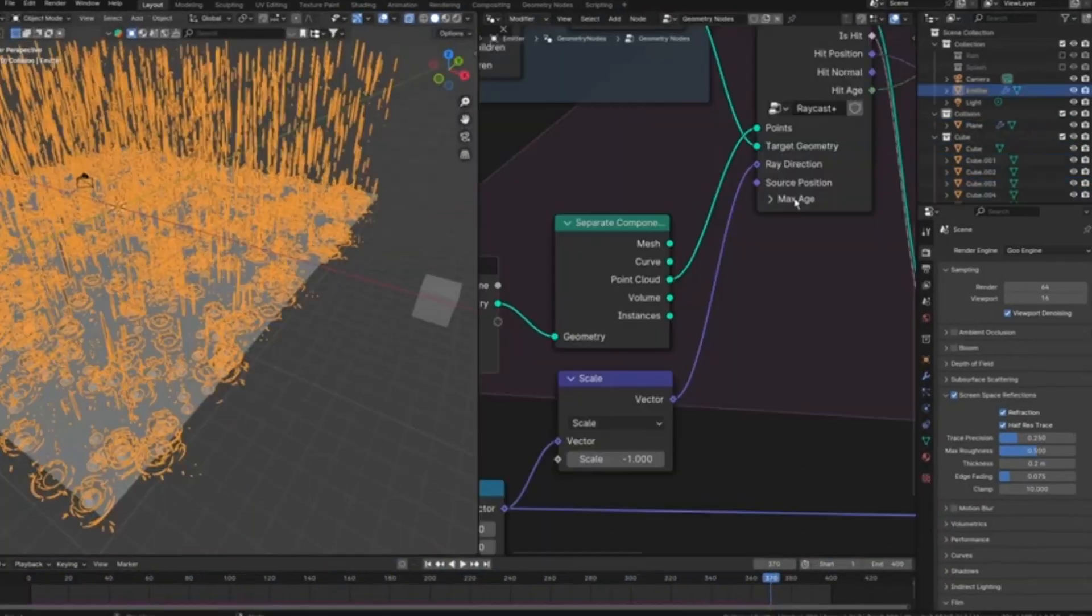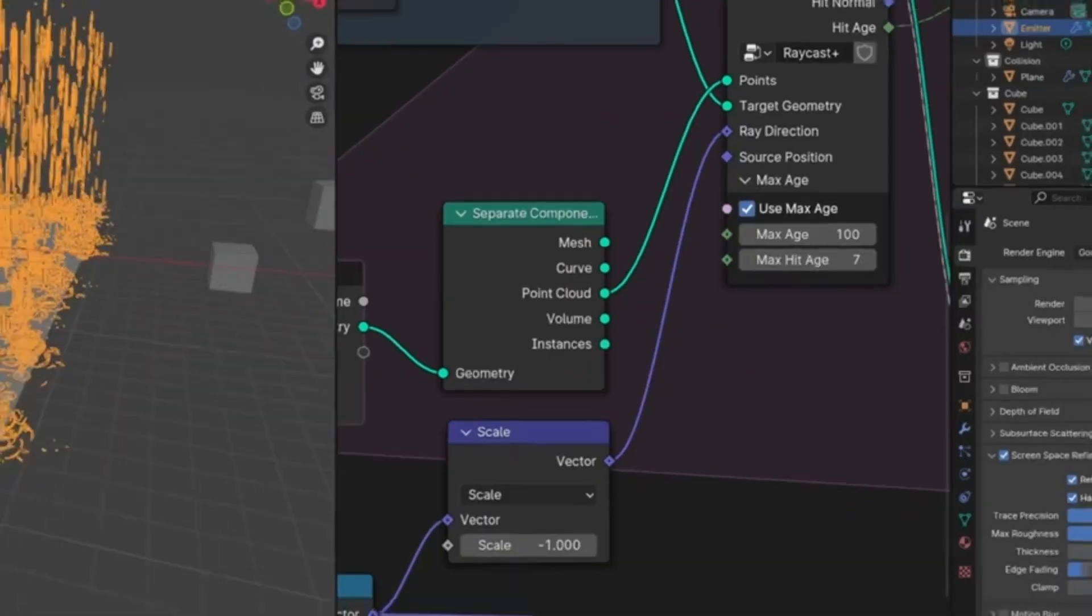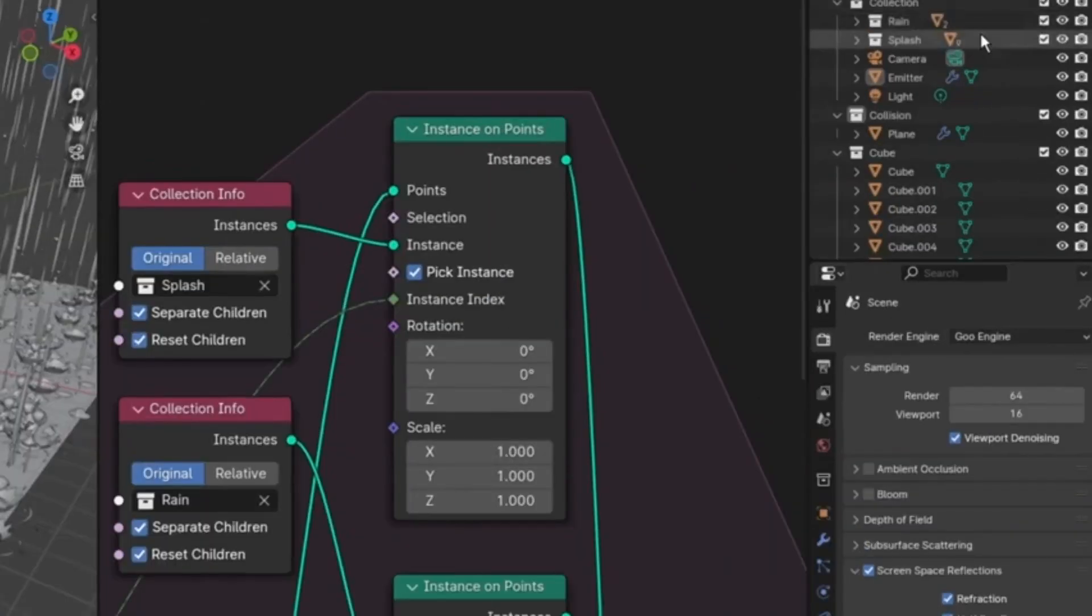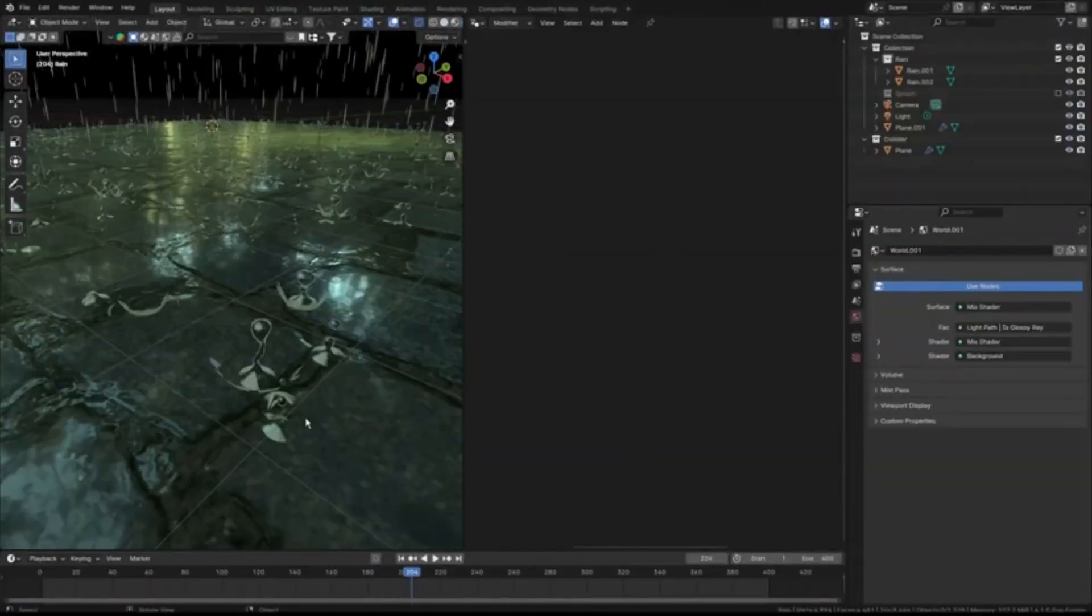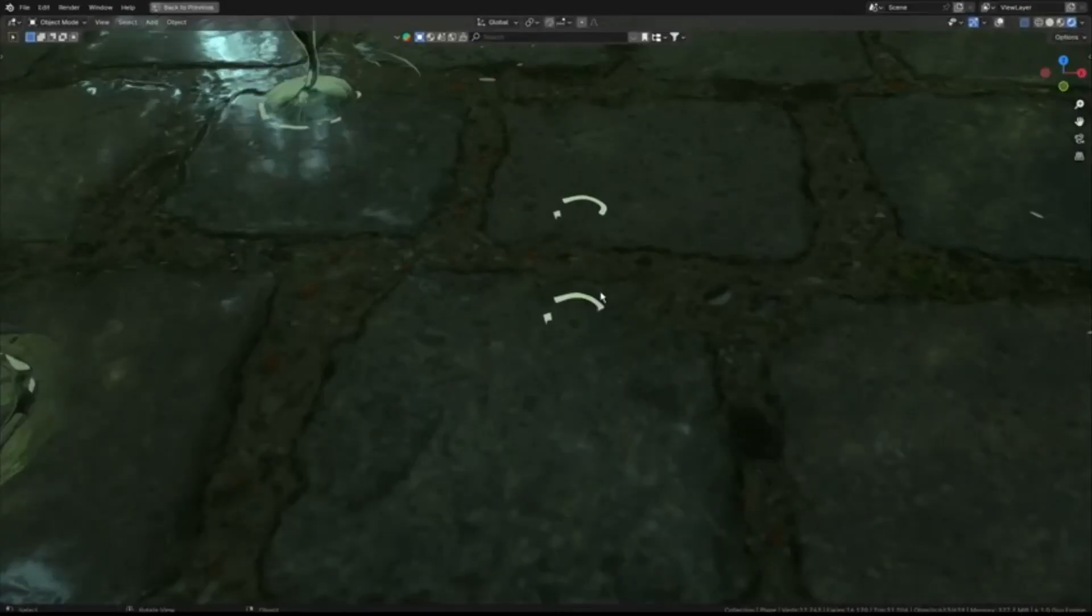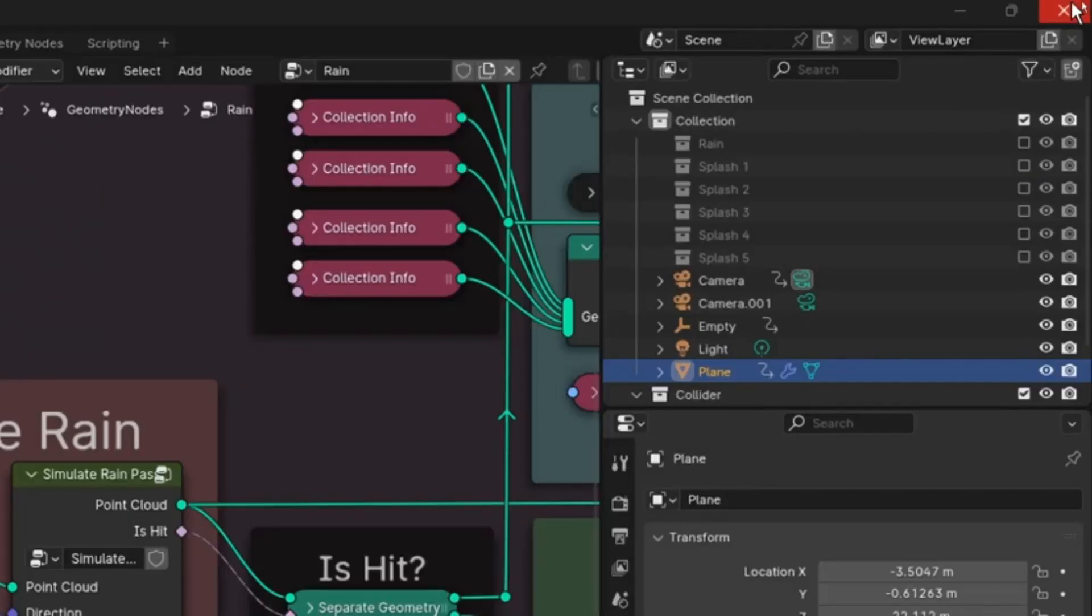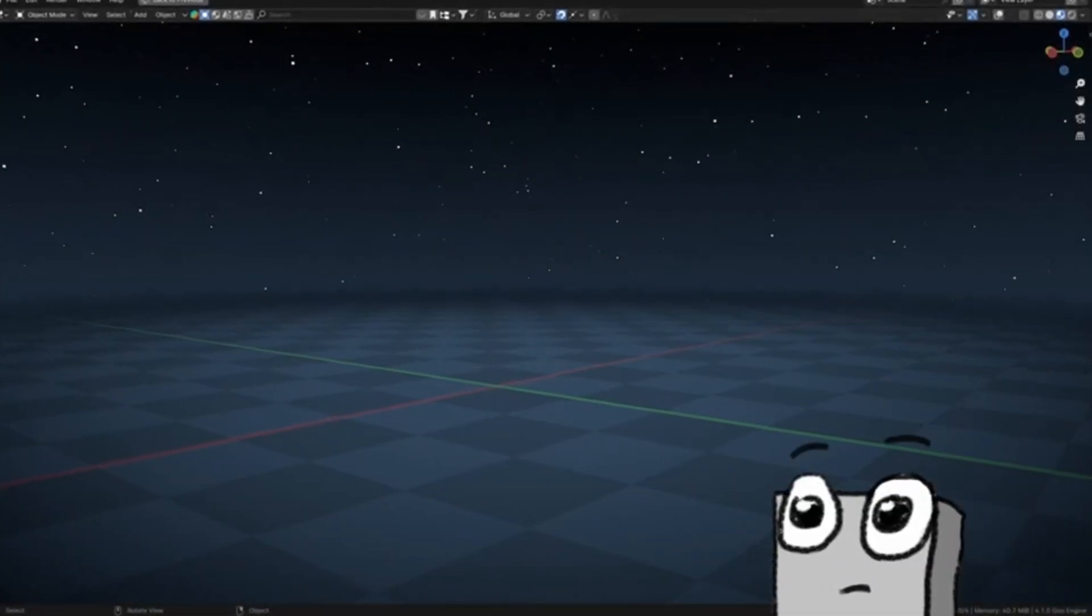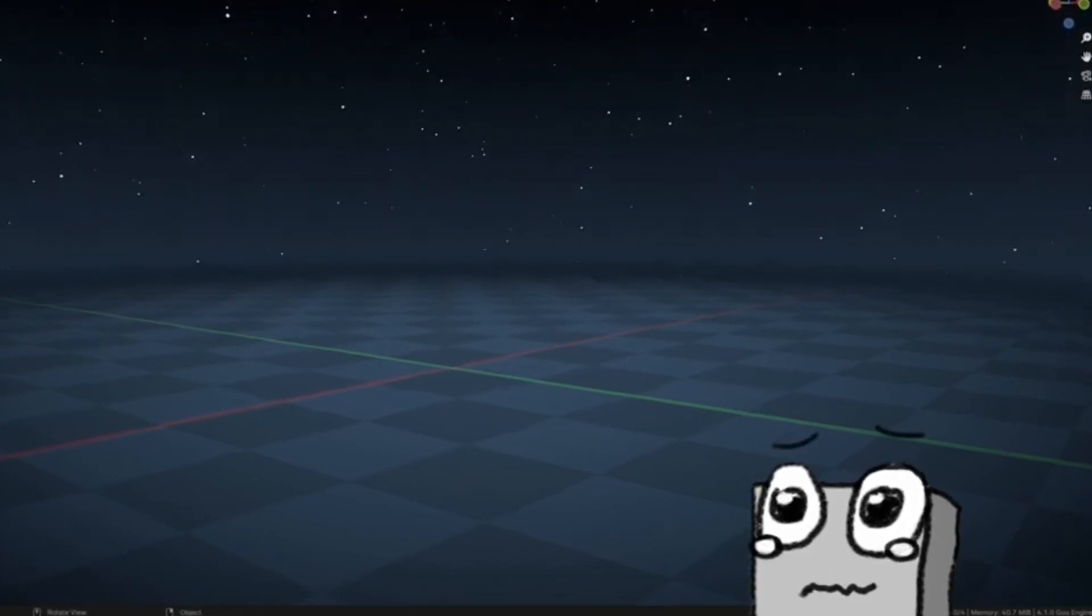But wait, there's more. However, Tawan is generously offering free project files that you can use to set up your own simulation immediately. Remember, these files are compatible only with Blender 4.1. So why wait? Jump in and bring the rain to your 3D world. And if you find this content intriguing, don't forget to hit like, share it with your friends, and of course, subscribe for more such thrilling content.